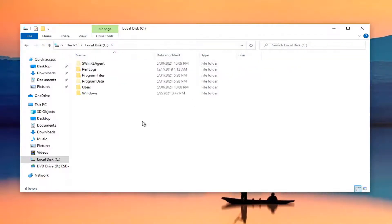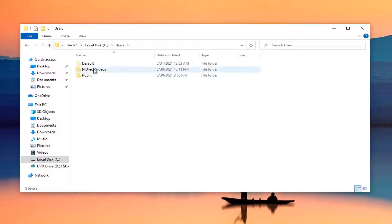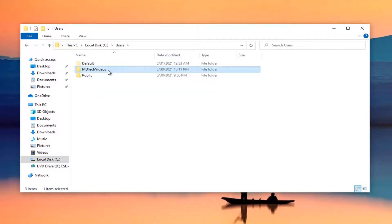Now double click on your users folder. Double click on the user account that you're having this problem with.